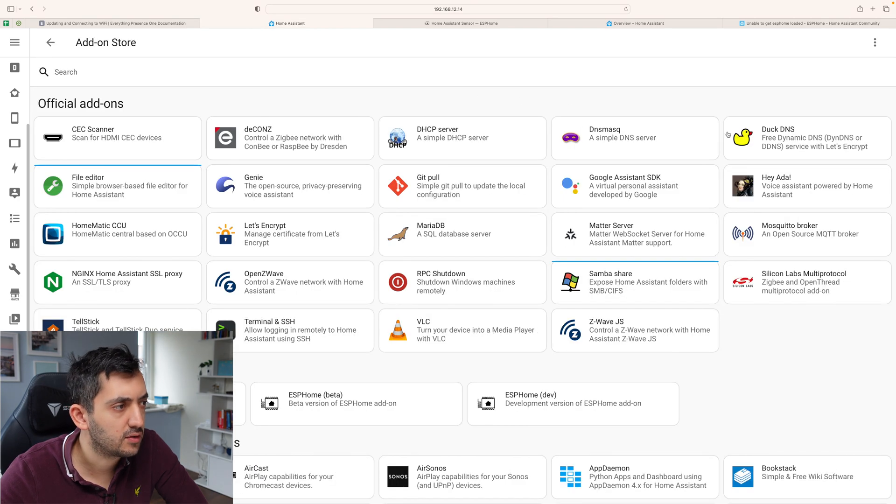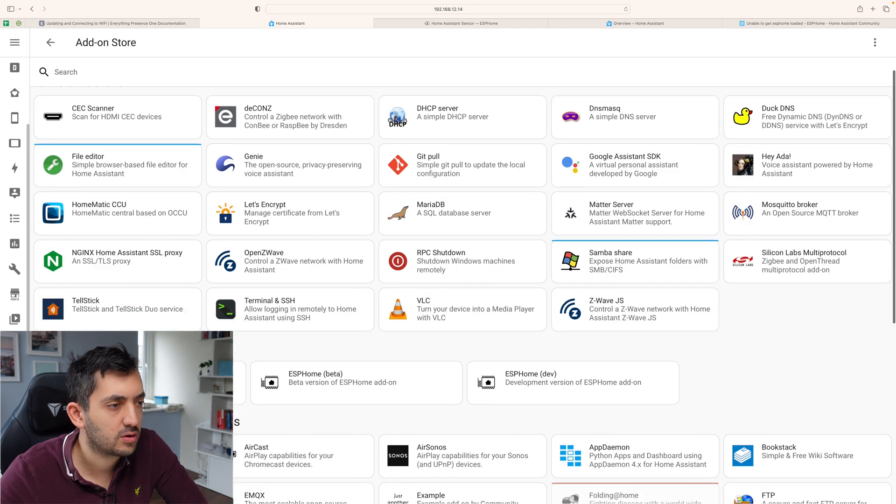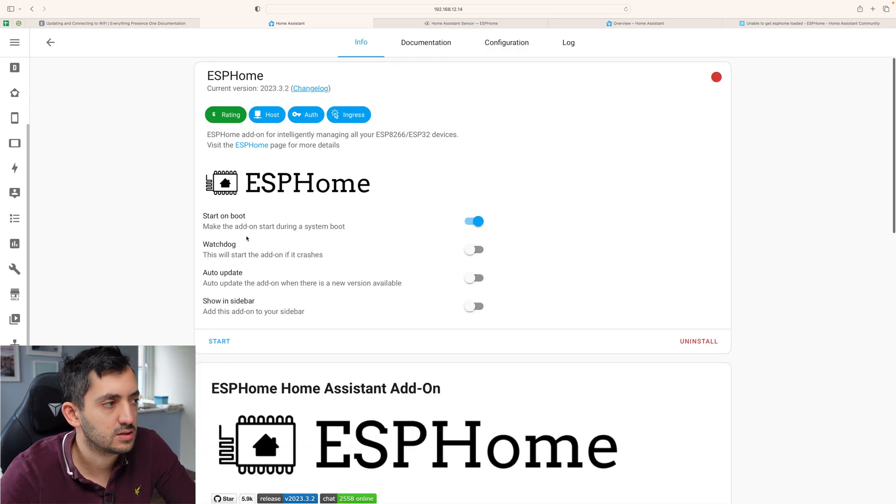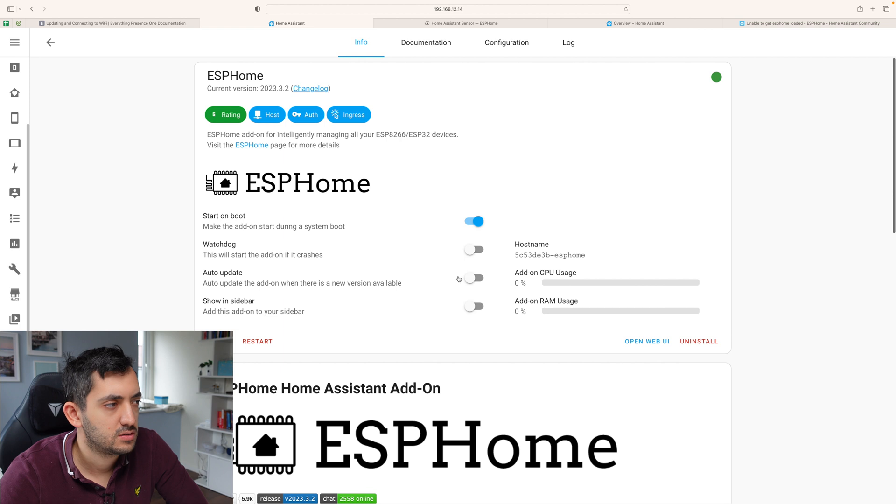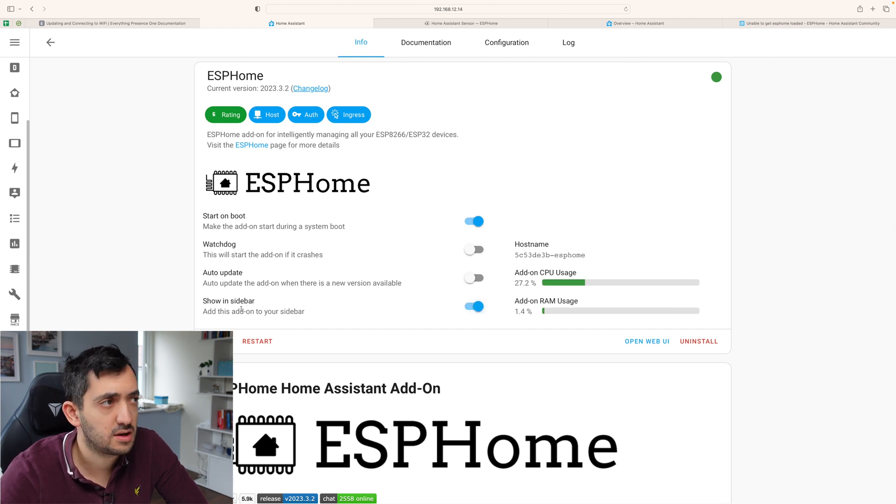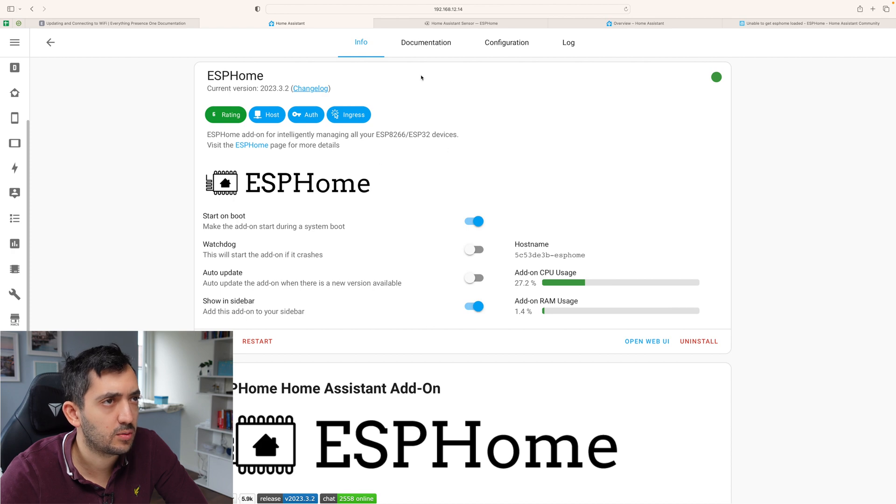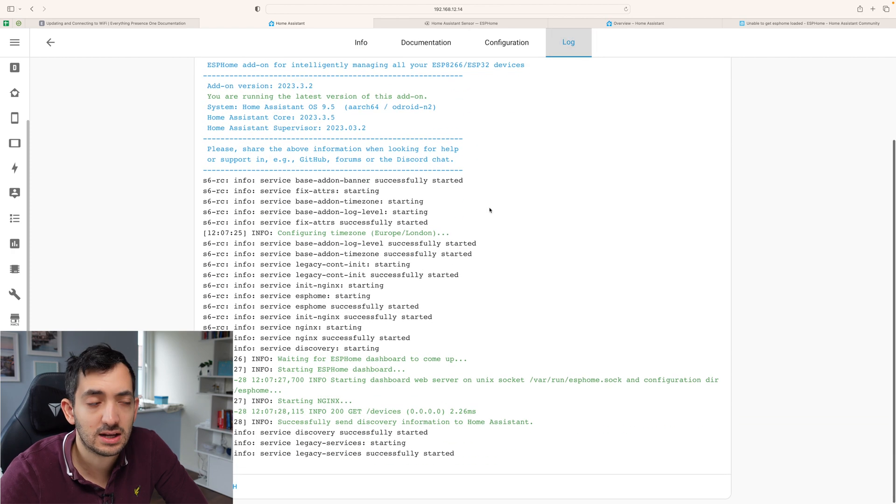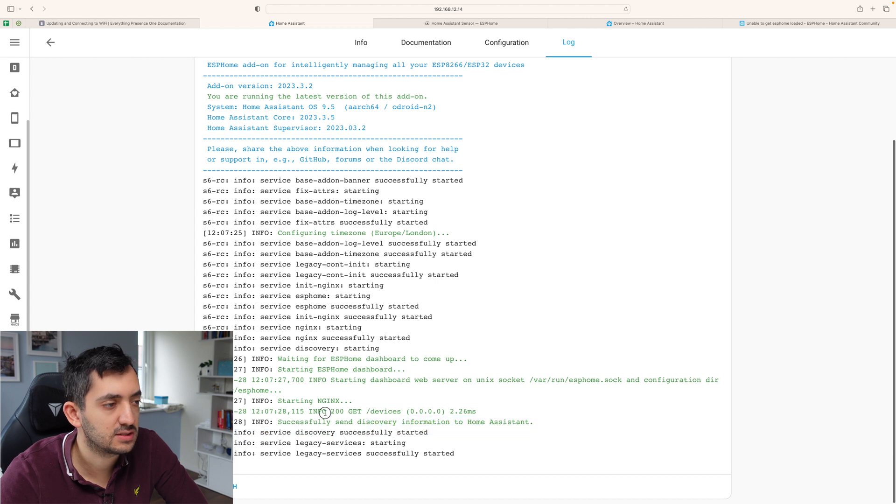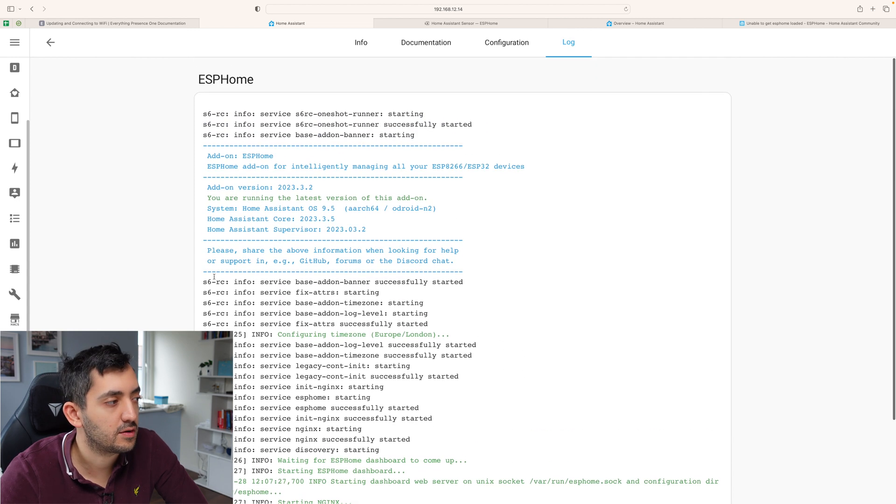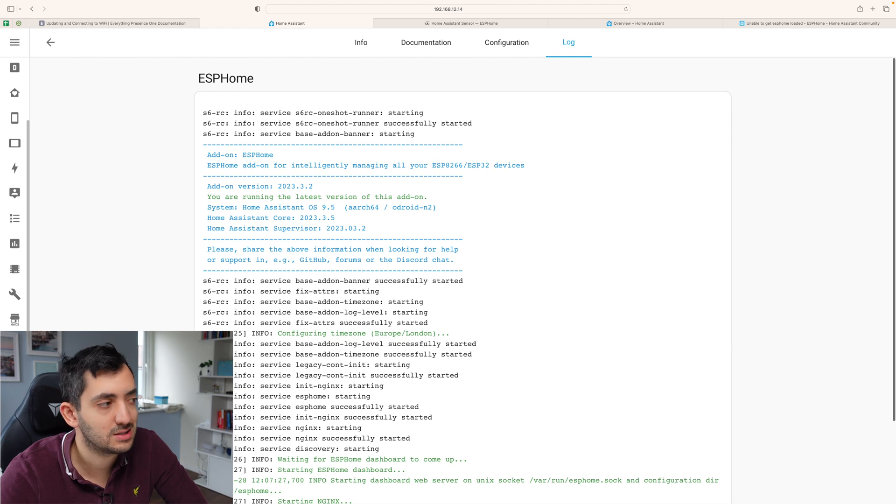So I'm clicking settings and add-ons. Add-on store. You look for ESP home. Got it here. So I'm going to click ESP home. Click install. You've got start on boot. That sounds good. Showing the sidebar. We can have it here. So we've started the service. It seems to be up and running now. I can go to the log and I don't see any red text and I can see successfully send discovery information to our system.